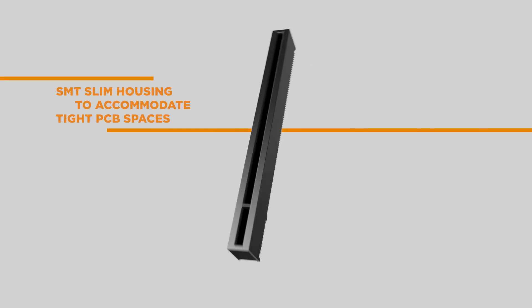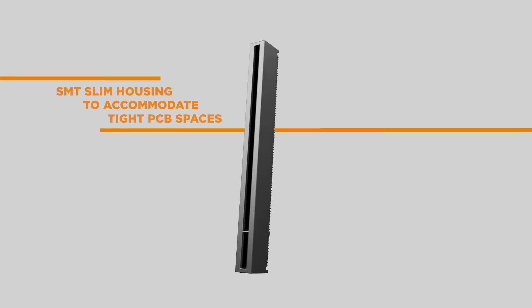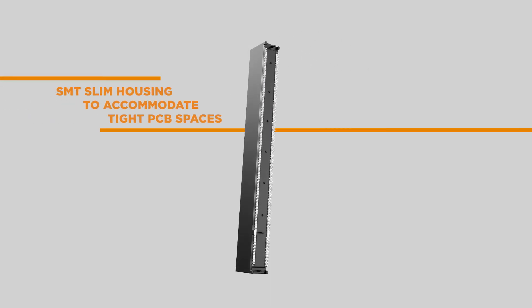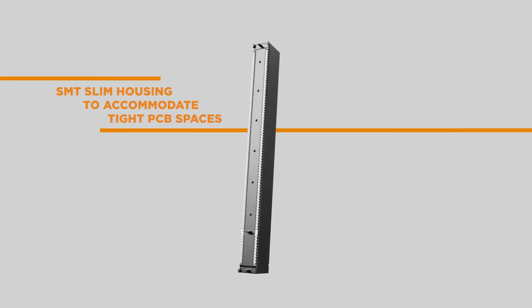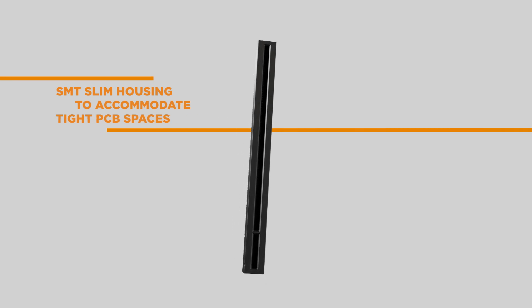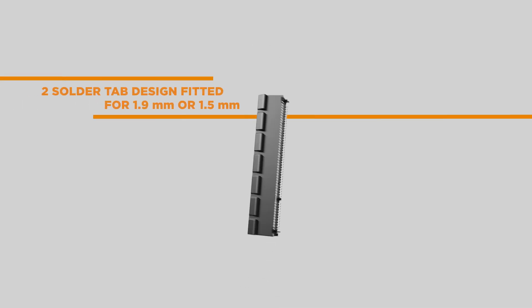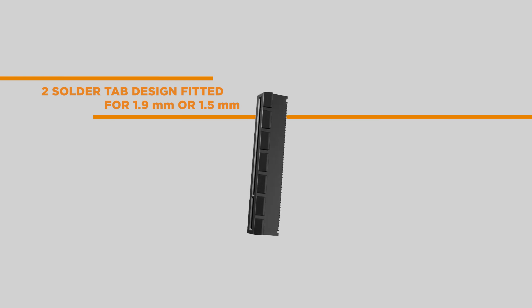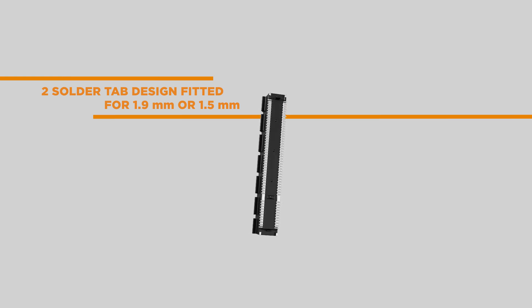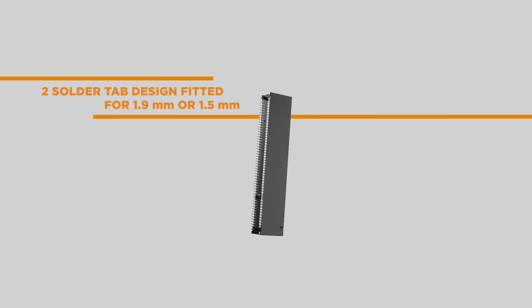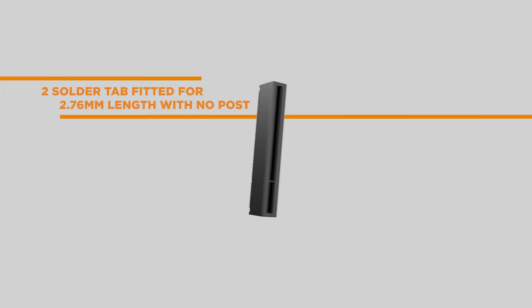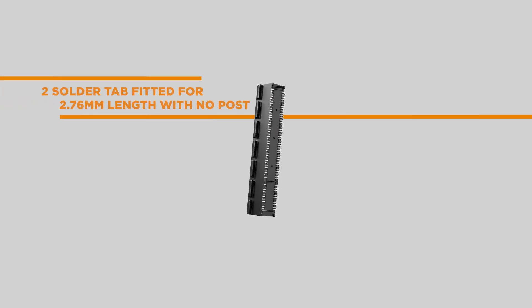You have even more options with the SMT Slim Housing to accommodate tight PCB spaces. The two-solder tab design fitted for 1.9-millimeter or 1.5-millimeter length and post, and the two-solder tab fitted for 2.76-millimeter length with no post.